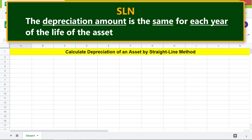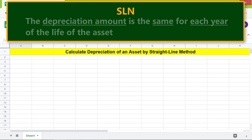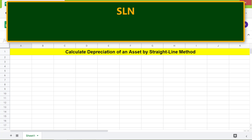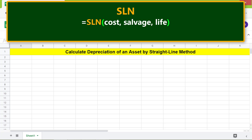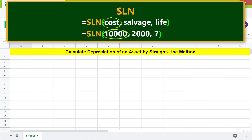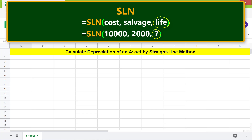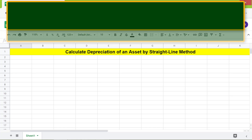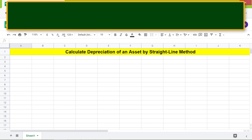It's time to look at the format of the SLN function. Cost is the cost of the asset. Salvage is the value of the asset at the end of the asset's life. Life is the number of periods over which the asset depreciates.